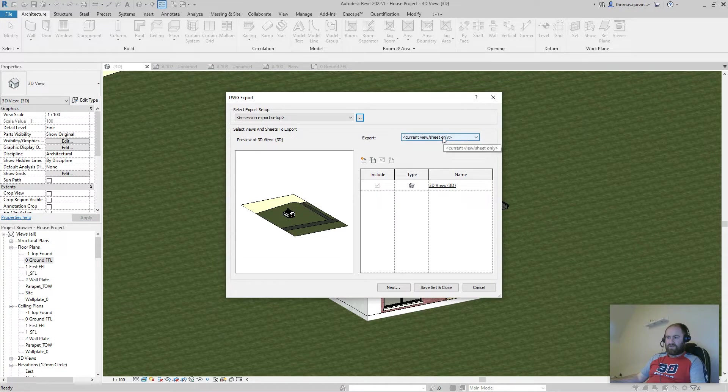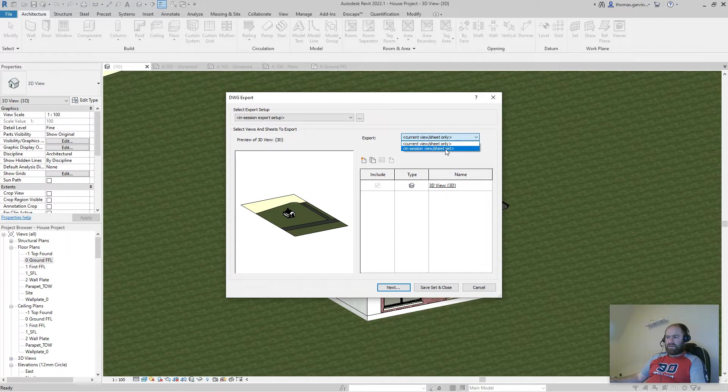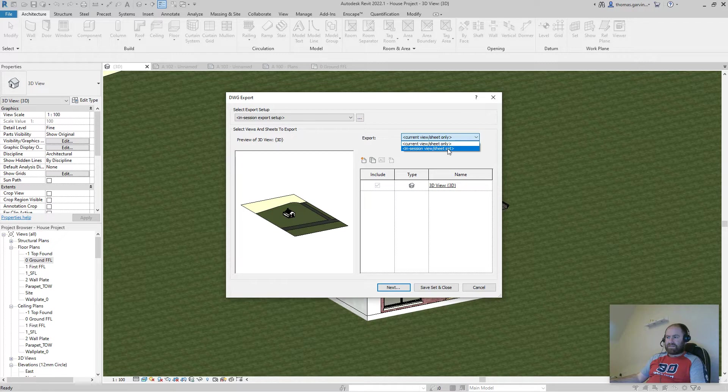So the current view sheet only. We can select from that list.